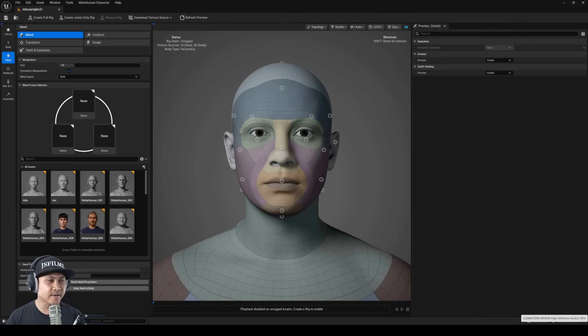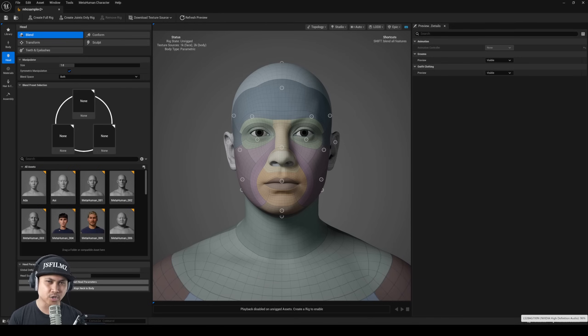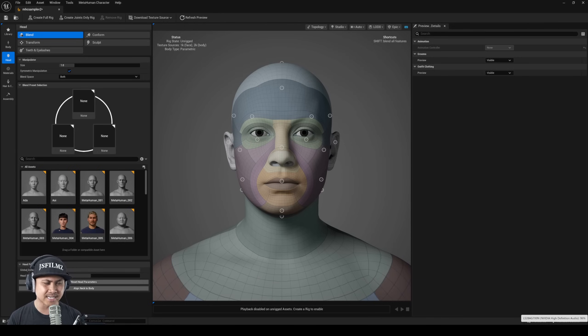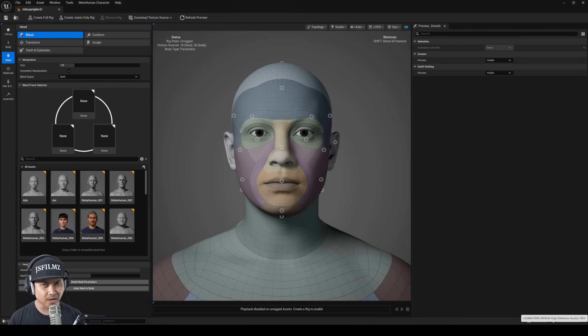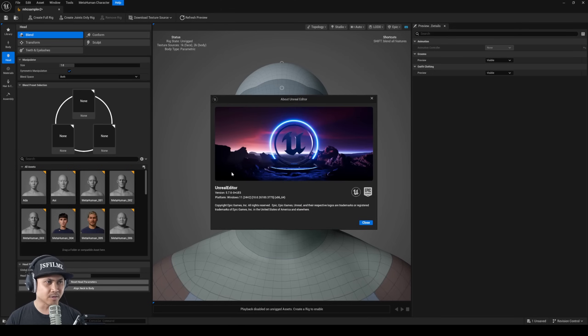Hey, what's going on y'all, Jay from JSFilms. In this video we're going to be taking a look at the new Unreal Engine 5.7 MetaHuman Creator plugin. And yes, I said 5.7 because today when I got the new update it's 5.7.